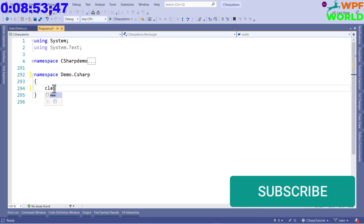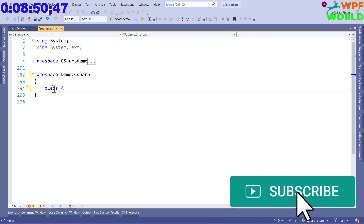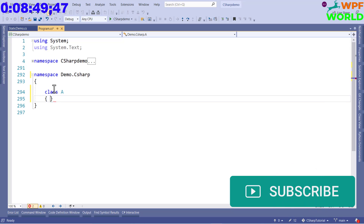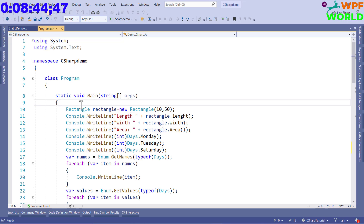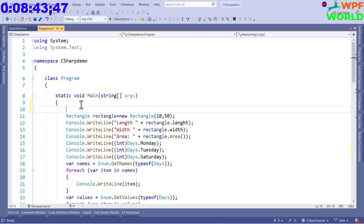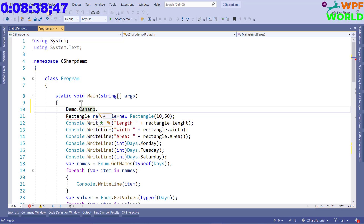Let's create a class inside the nested namespace. We'll call it class A. To access this class A from outside, we use 'Demo.CSharp.A'. We can create an object using this fully qualified name.